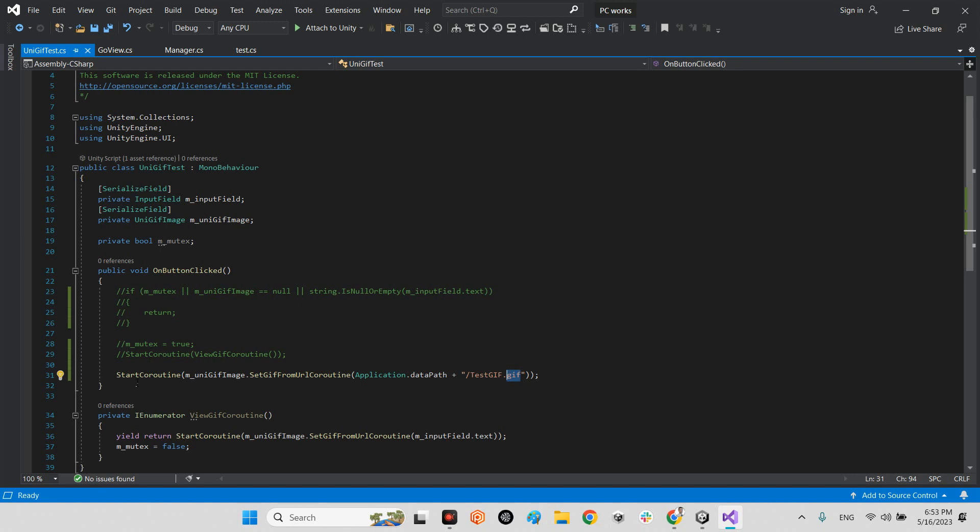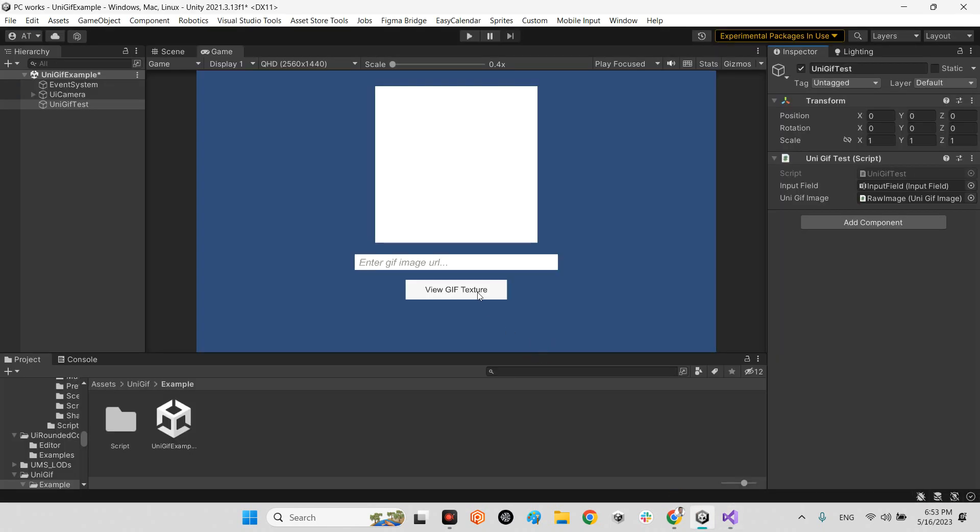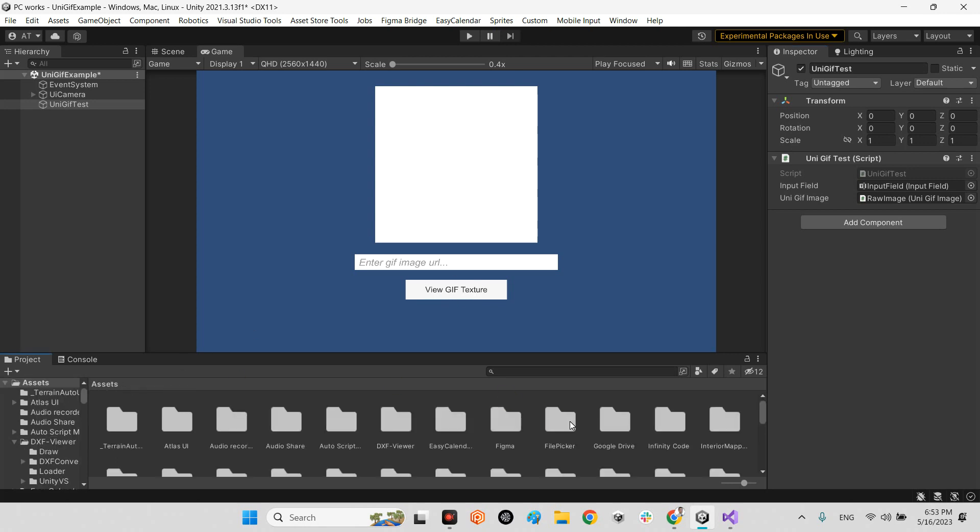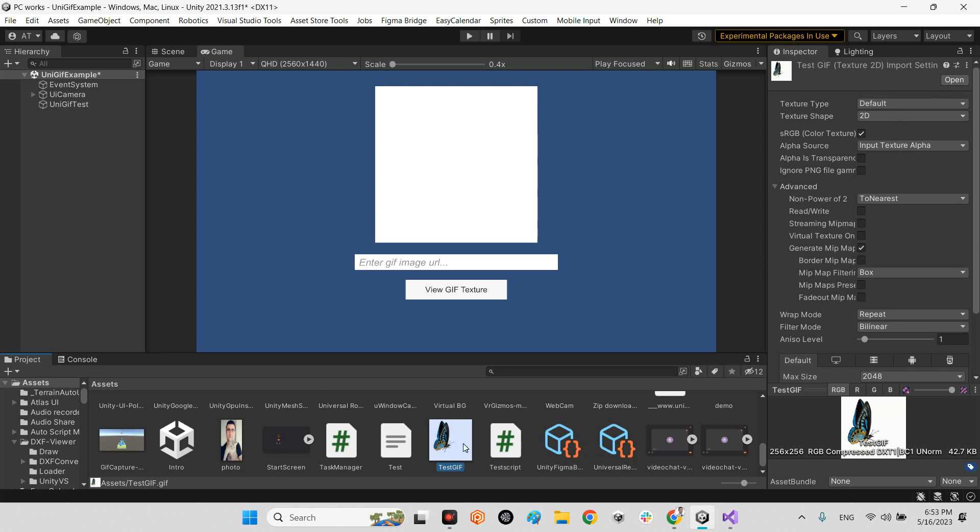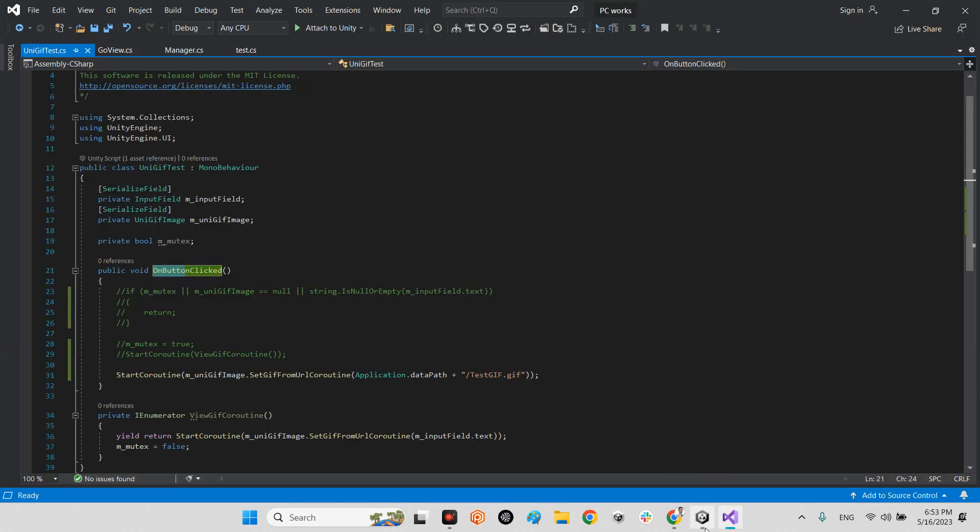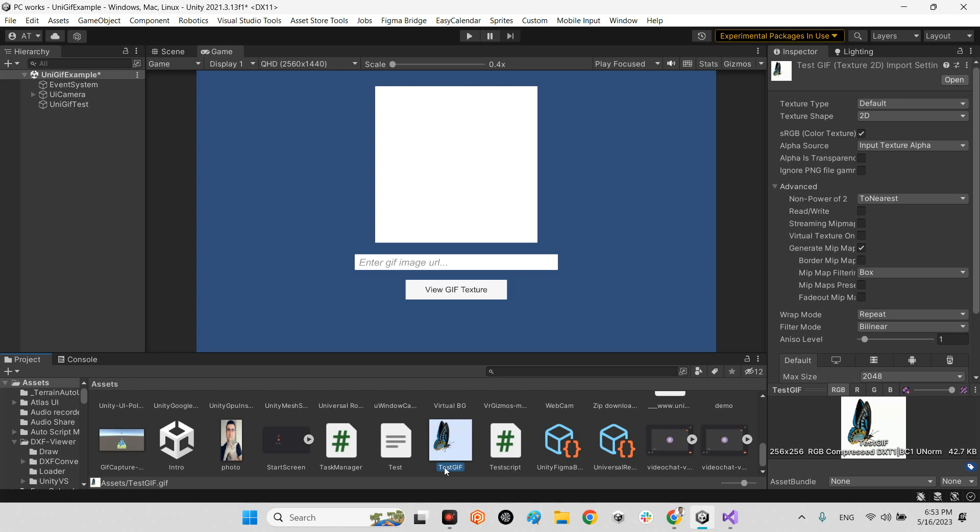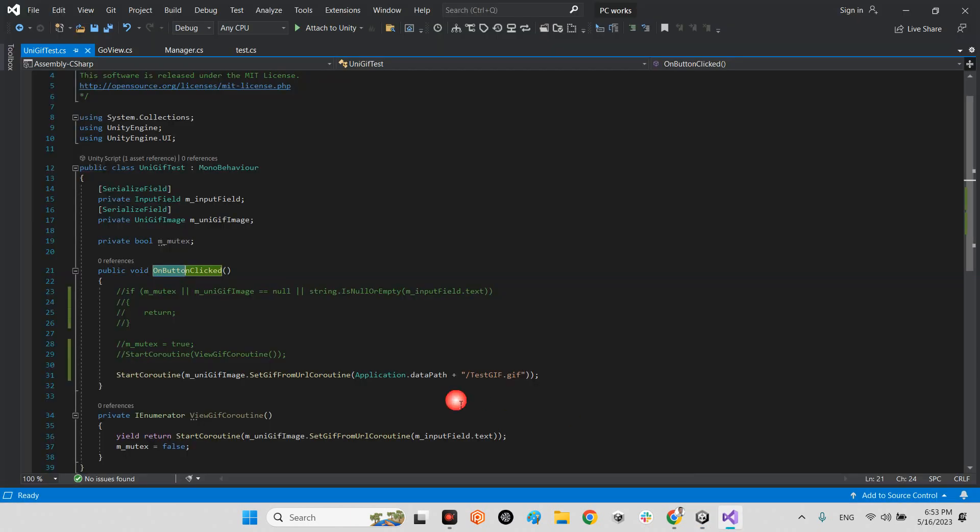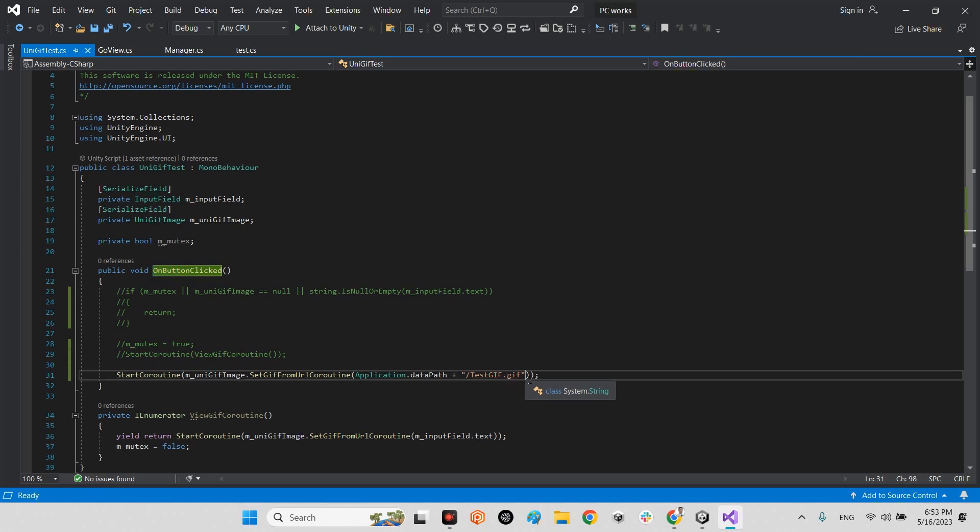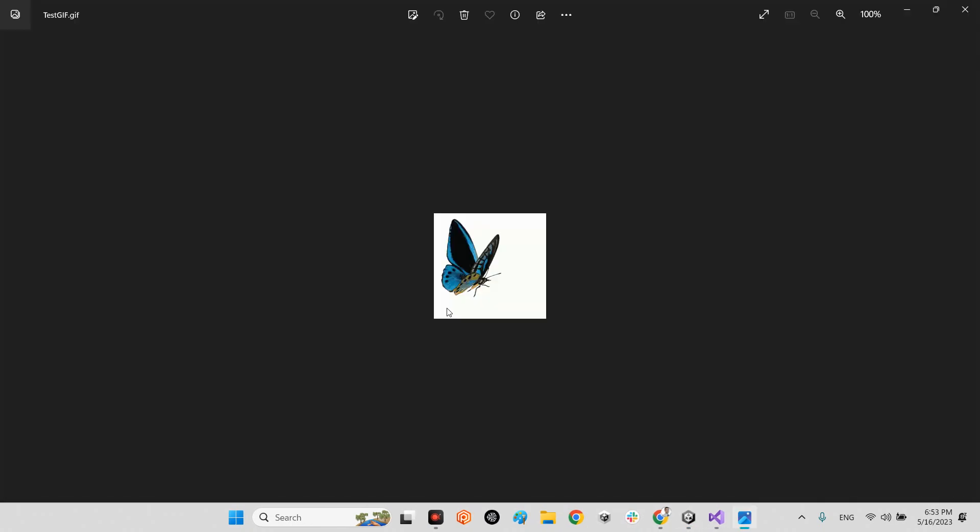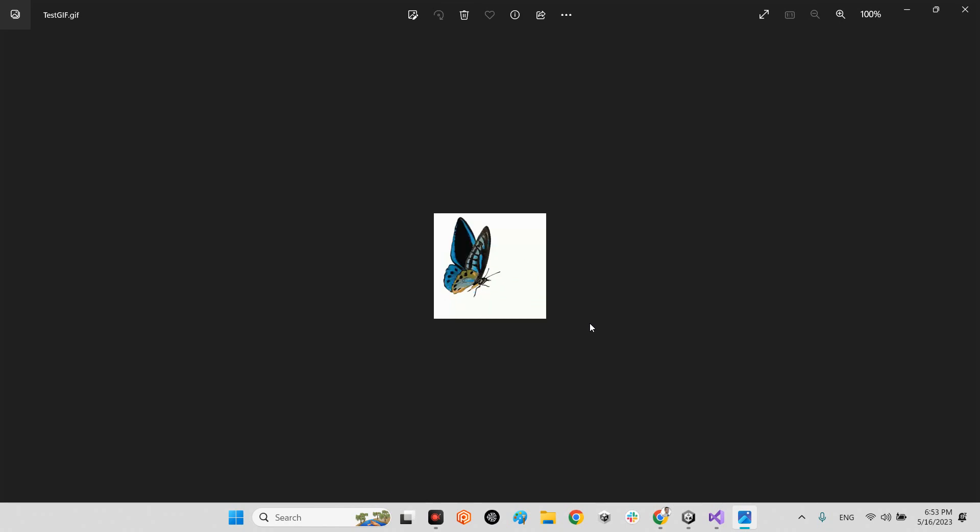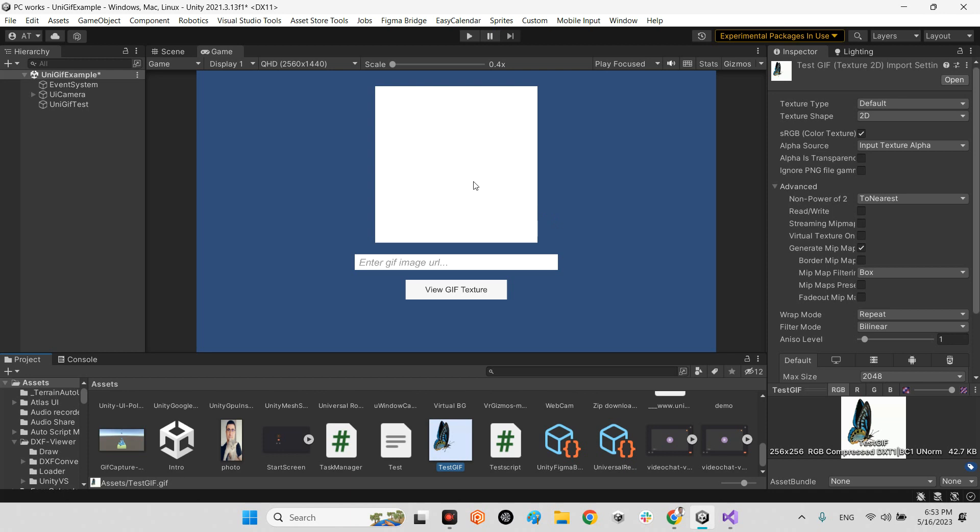After that, I put this function inside the OnButtonClick. Whenever we hit this button, we will import this GIF file. It is inside my address, application.dataPath. And this is the file, testgif.gif. Here, testgif.gif. It can be any name. And look at this. It is the beautiful butterfly which is looped on GIF file. And now, I play the scene.